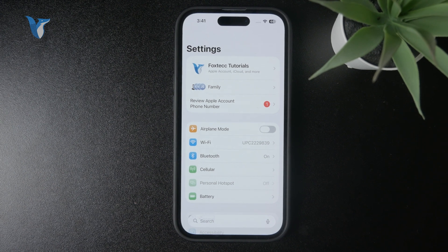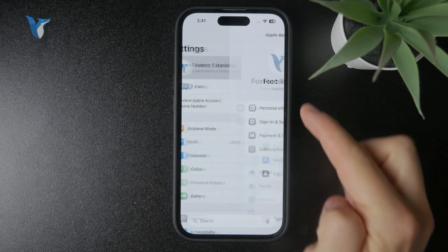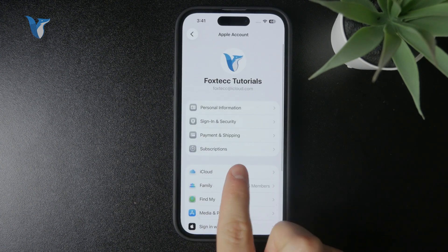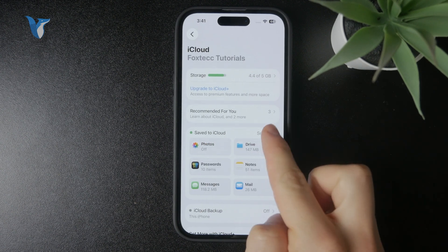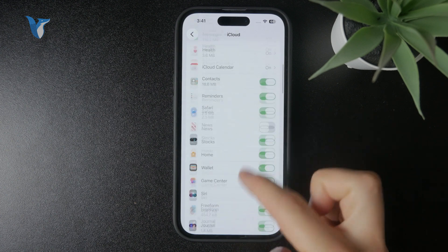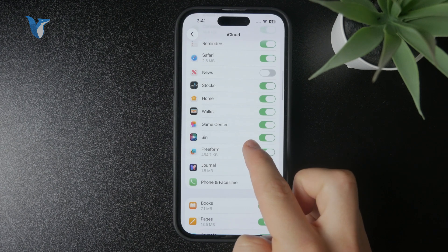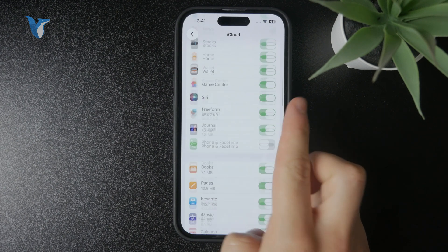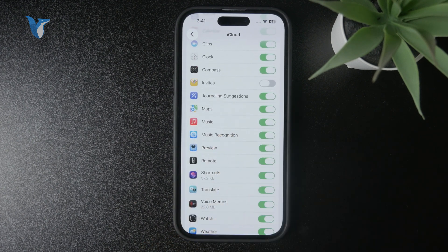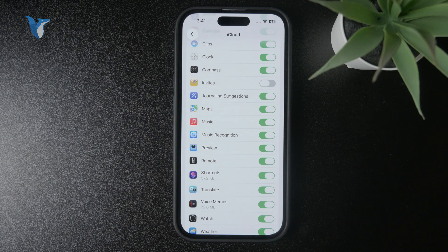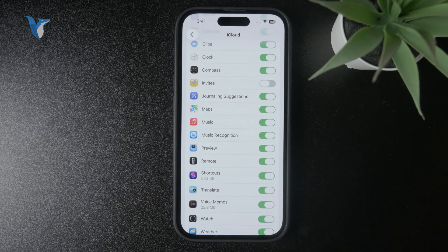Go to your profile within the Settings, tap on iCloud, and from all of the iCloud apps, you want to make sure that Music is turned on and getting synced. If you perform some changes on one device and it's not synced to iCloud, then those changes won't be reflected on other devices.